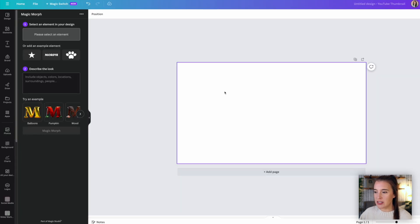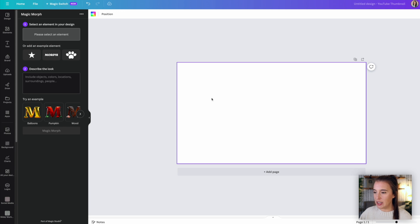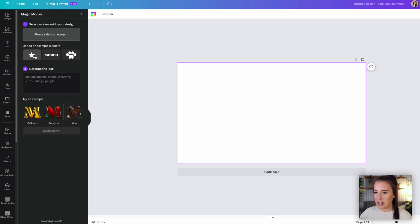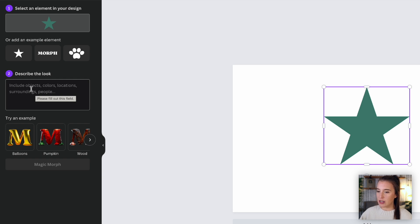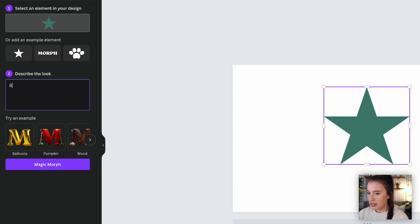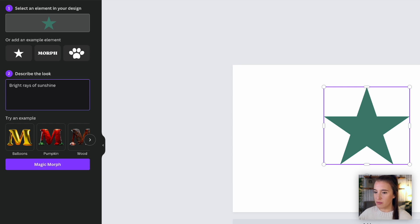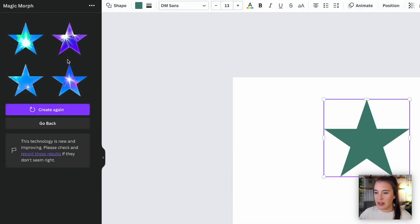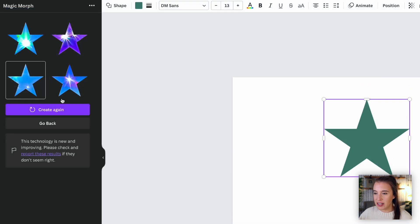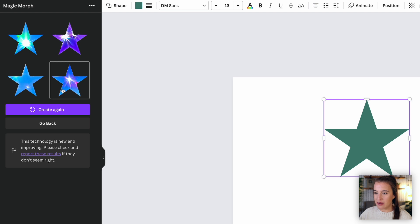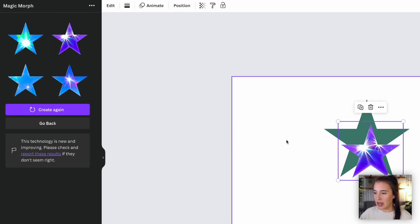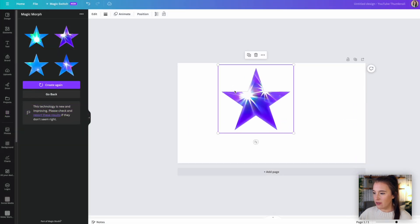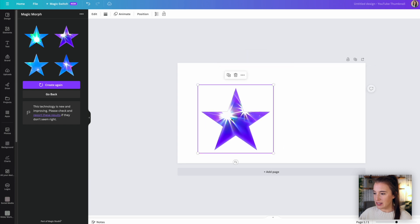So the process here is if we have a design already created here, we can select an element or a piece of text in our design to use and morph it into something else. But for this demo, we're just going to try a test element here. So let's add a star. And while that is selected, I'm going to come to step number two, which is describe the look. So here I'm going to input a prompt that I want it to morph my star into. So I want my star to be filled with bright rays of sunshine. Then I'm going to click magic morph. And then here on the left hand side, we can see the four different images that it's given me. So it's taken my star shape and actually used AI to put some bright rays of sunshine. So let's say like this one, I can add it to my design and use it however I like inside my design.